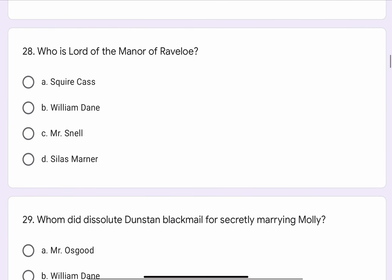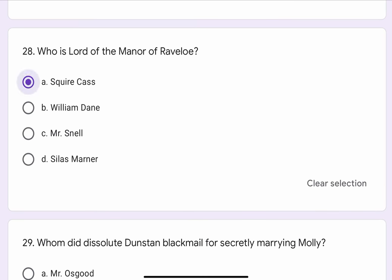Question No. 28. Who is the lord of the manor of Ravello? The options are A. Squire Cash, B. William Dane, C. Mr. Snell, or D. Silas Marner. The correct option is A. Squire Cash.